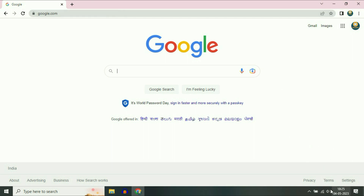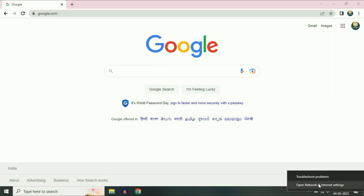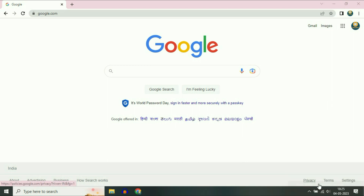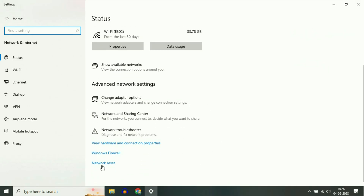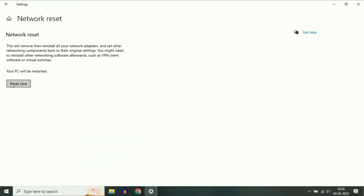Simply right click on your network icon again, then click on 'Open Network and Internet Settings'. Now scroll down and click on 'Network Reset'. Simply click on the 'Reset Now' option — this will reset your network settings only. After that, restart your system and it will fix your issue.